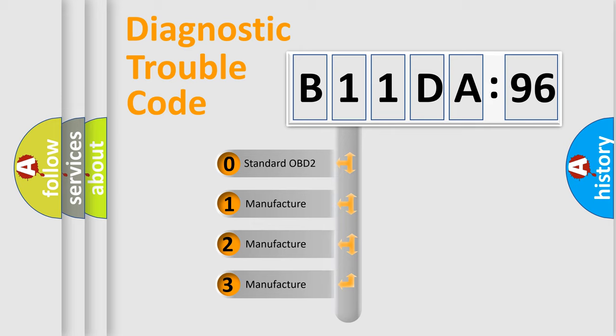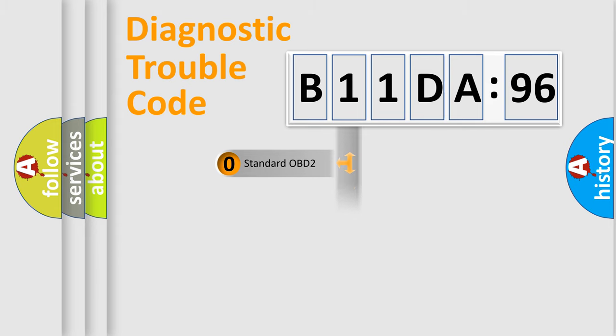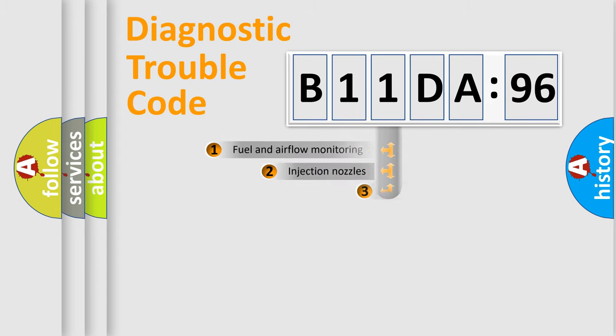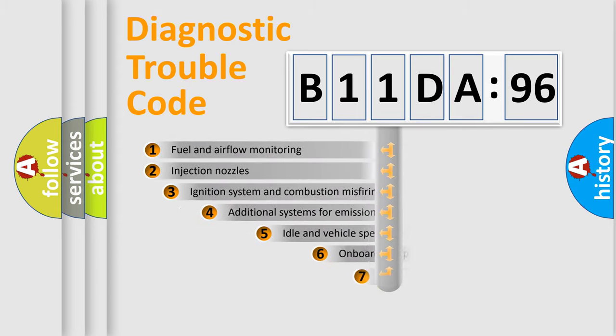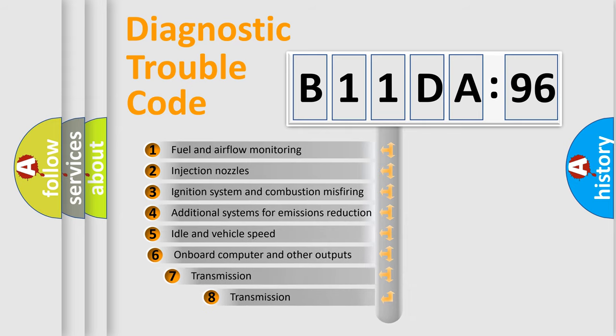If the second character is expressed as zero, it is a standardized error. In the case of numbers 1, 2, or 3, it is a manufacturer-specific expression of the car-specific error.